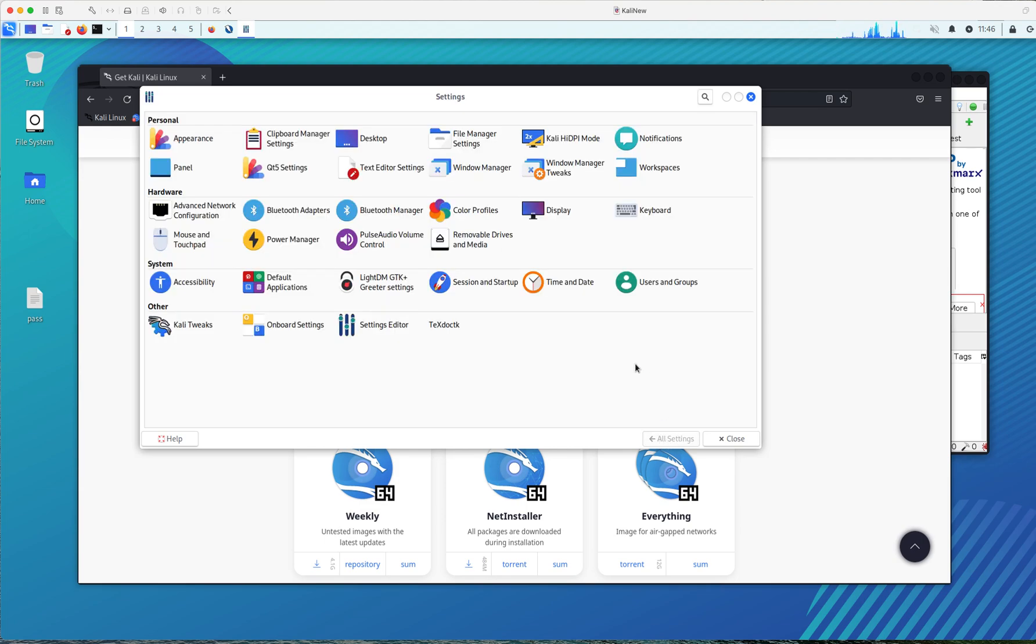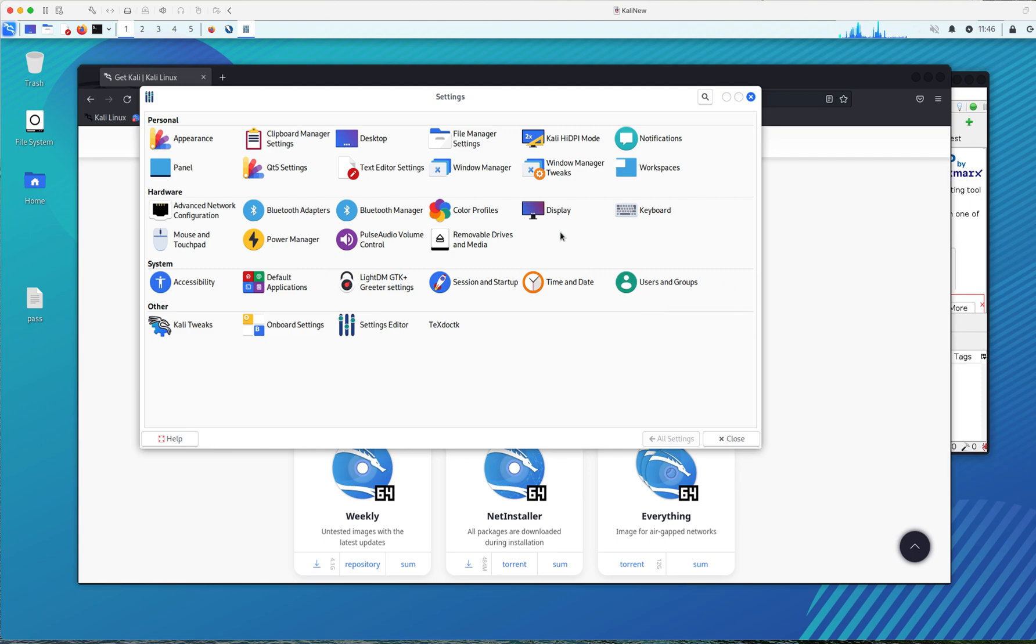And then you're going to have the Workspaces options right from here. As you could see, you could add them or delete the Workspaces right from this area.